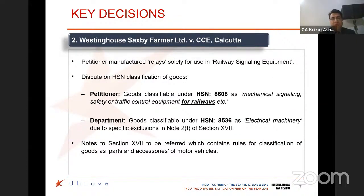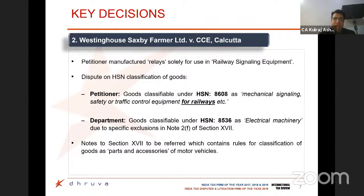The next ruling is very important — Westinghouse SAPC Farmers Limited versus CC Calcutta — involving classification, which is an important issue under the GST regime. In this case, the petitioner was manufacturing relays used as railway signalling equipment and contended that the goods should be classified as parts of railways under chapter 86. The department maintained that these are electric equipment classified under chapter 85, which was subject to a higher rate of duty than chapter 86, and was thus protecting its interest in levy of taxation.